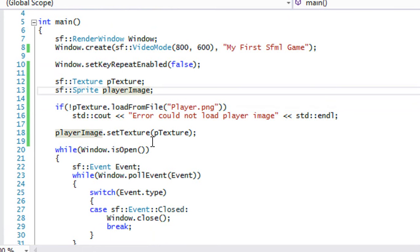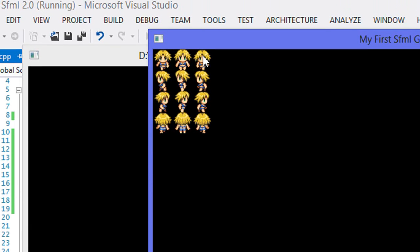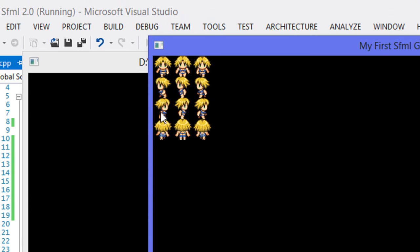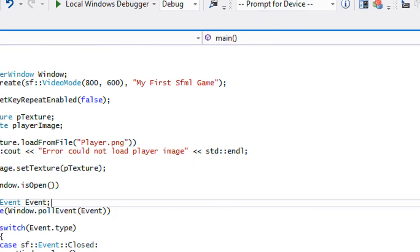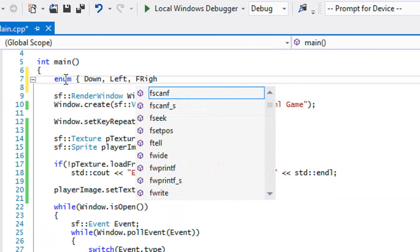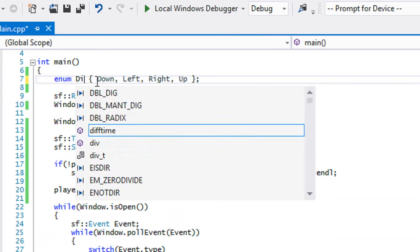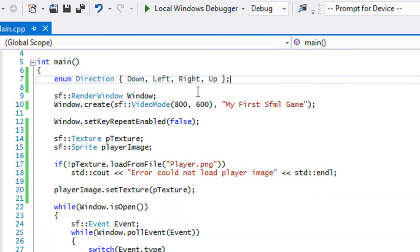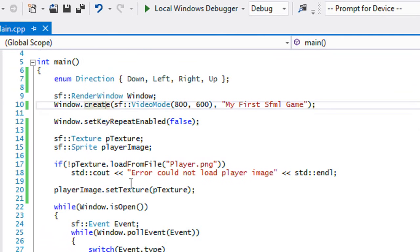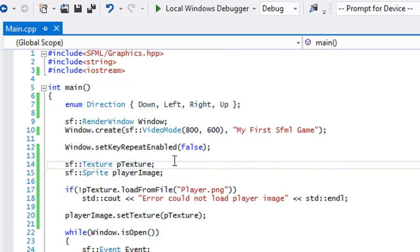We've loaded in our sprite sheet from the last tutorial. We want to handle the animations — scrolling through images going down, left, right, and up. In our sprite sheet it goes: down, left, right, up. So at the top we're going to create an enum in that same order. We'll call it 'direction' with values: down=0, left=1, right=2, up=3. We set that order for a specific reason.